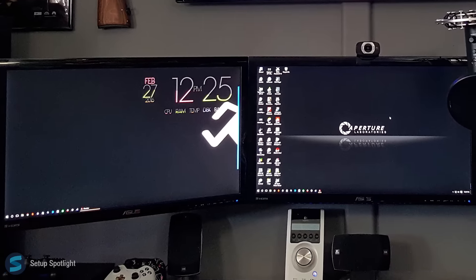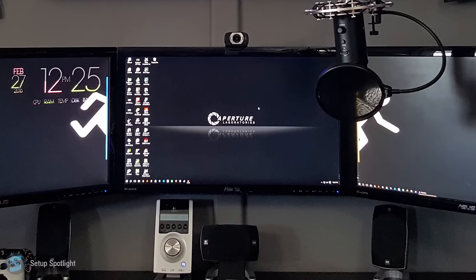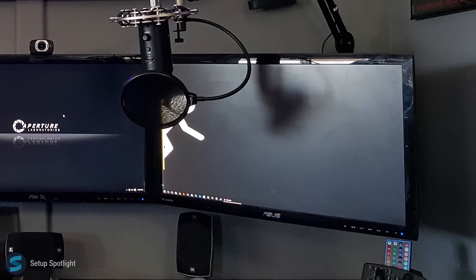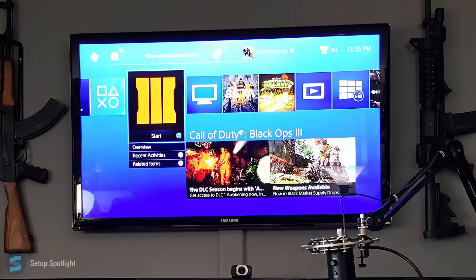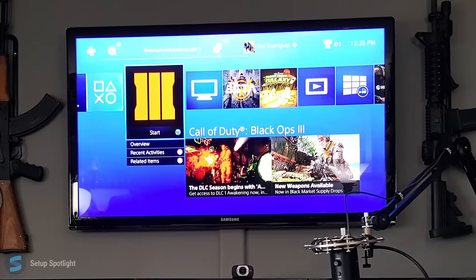Starting off with his displays, he's rocking three Asus 27-inch monitors, which are well-mounted, and directly above that he has a 46-inch Samsung TV.